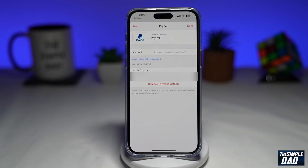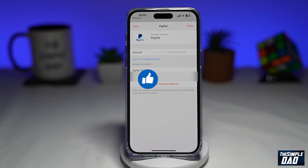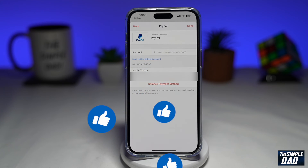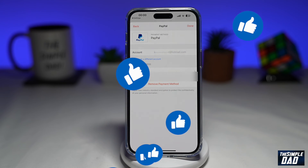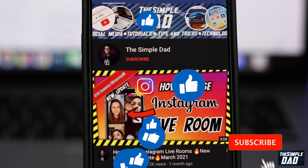If this video was helpful, please subscribe to see more videos like this. If you have any other questions, please let me know in the comment section down below. Thanks for watching, and see you in the next one.